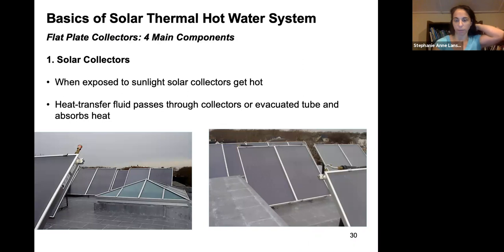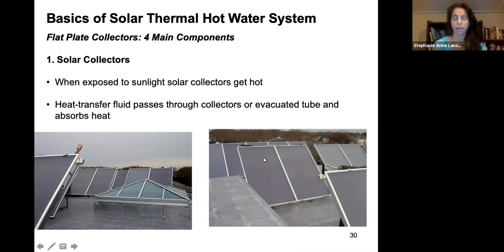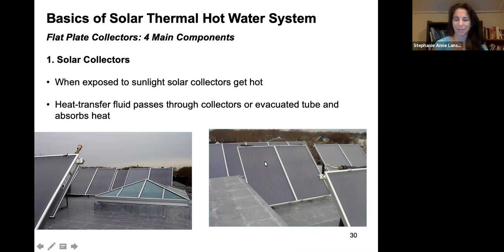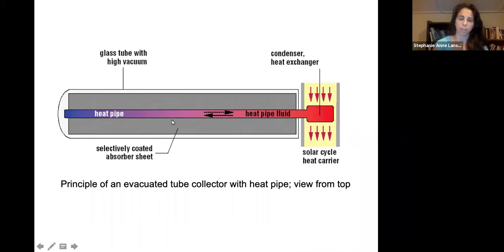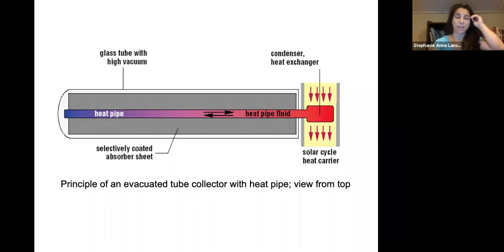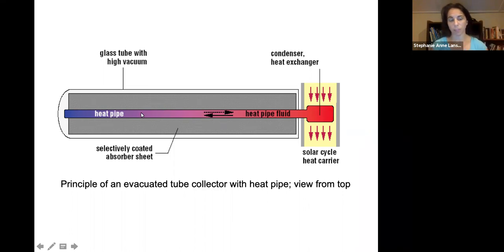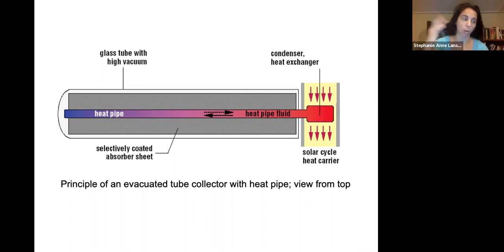With evacuated tubes, there is an evacuated glass tube and a heat condenser pipe inside that is heated. The four main components of a solar thermal system are: the collector — which gets hot when exposed to sunlight and can actually burn you — through which a heat transfer fluid passes and absorbs heat. In an evacuated tube specifically, instead of a glycol tube in the middle, there is a heat pipe inside a glass tube with a high vacuum, so no heat is lost. Once heated, the heat pipe condenses with a heat exchanger and the glycol or water carries the heat to where it will be used.